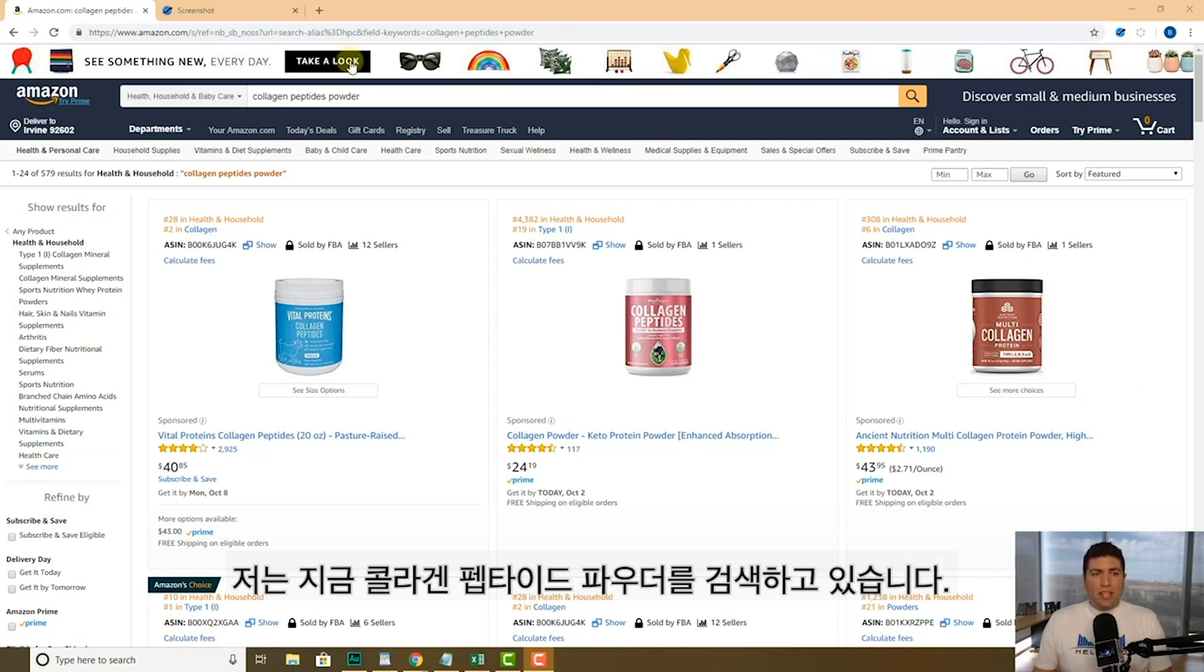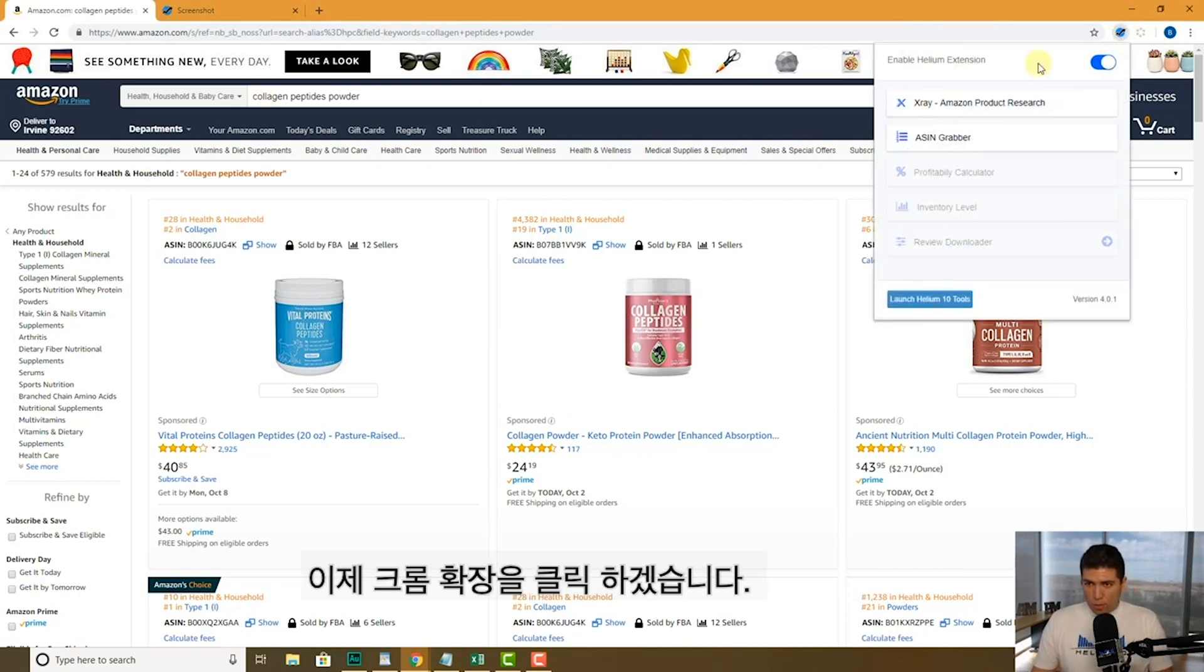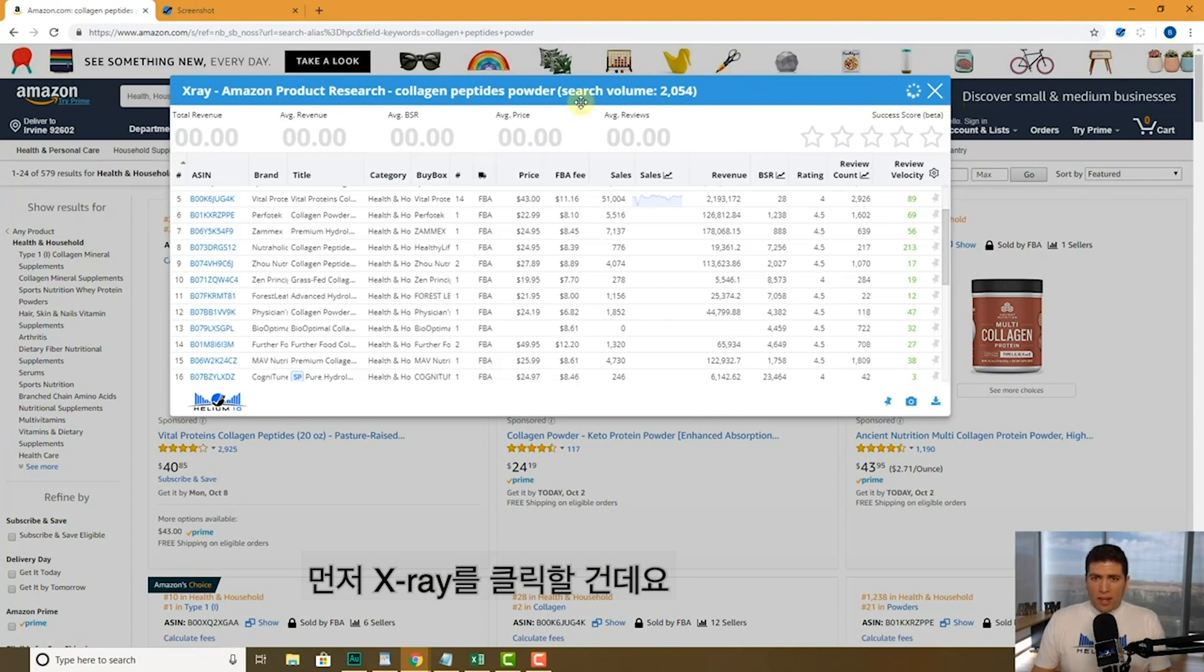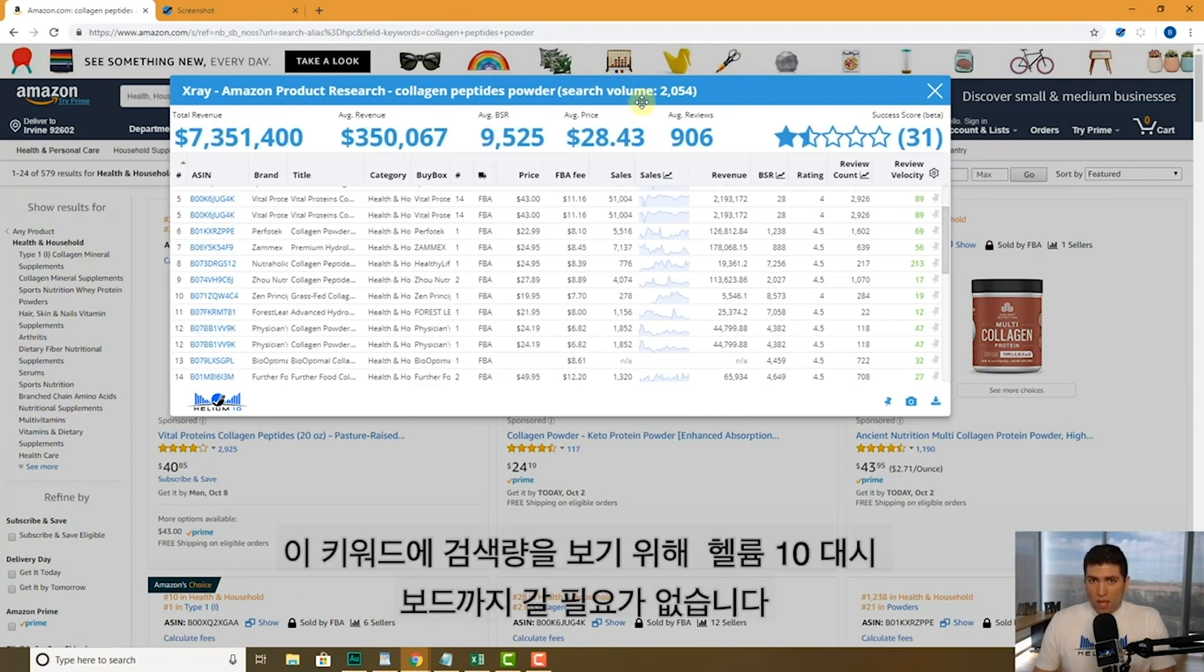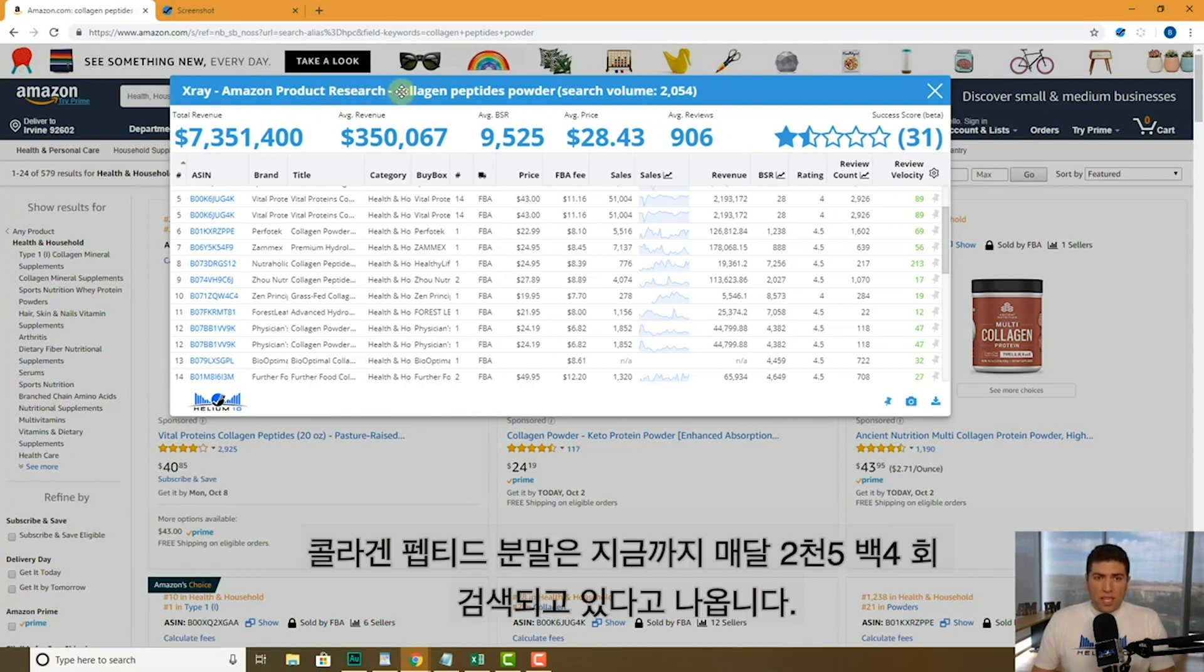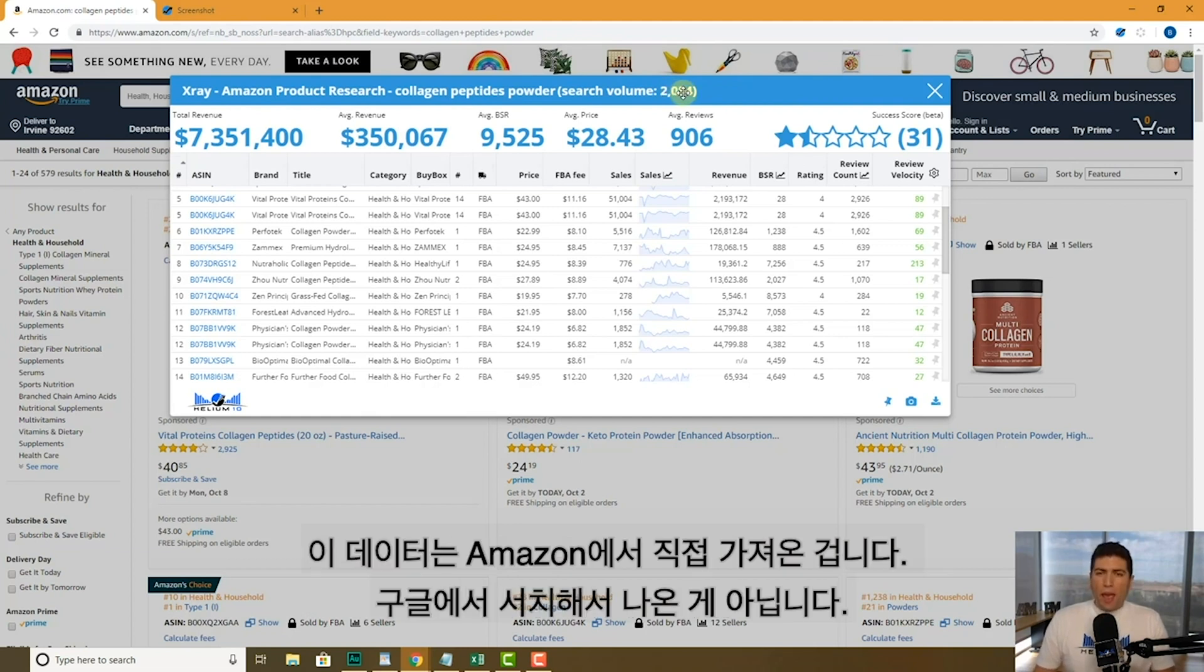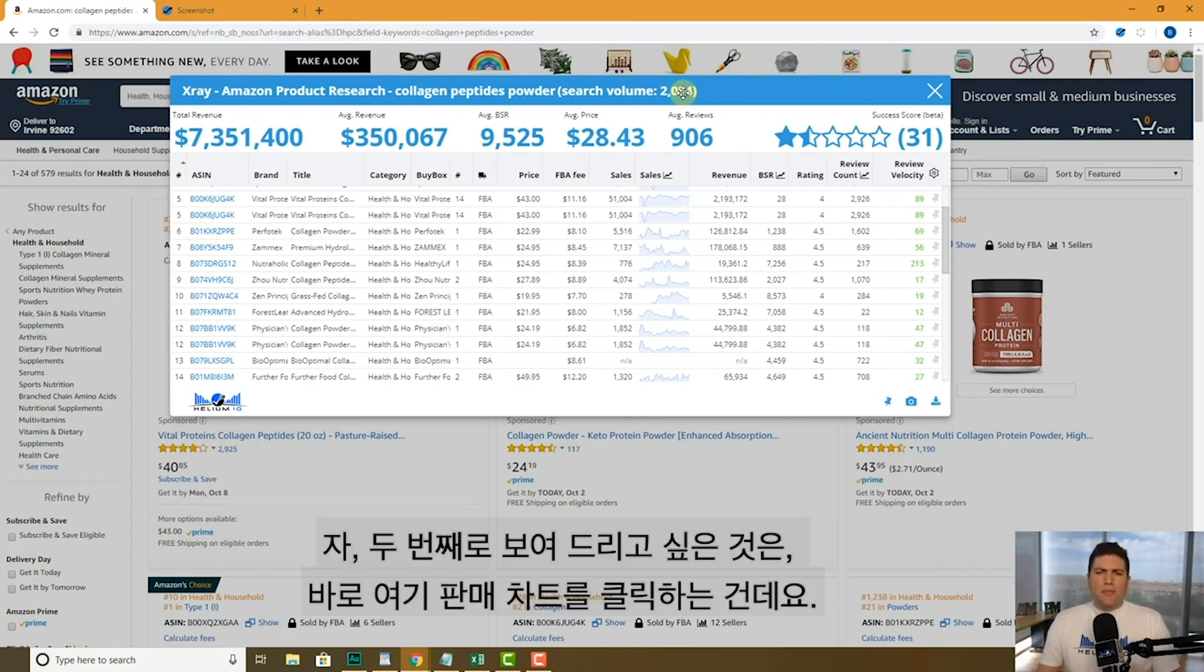So here I searched for collagen peptides powder. I'm going to click on our Chrome extension, hit X-ray, and the first thing that I want to show you guys is the search volume. You don't have to even go to our Helium 10 dashboard to get the search volume for this keyword. This keyword collagen peptides powder is searched for 2,054 times per month. And this data is coming directly from Amazon. This is not Google search data or anything else like that. This is directly from Amazon.